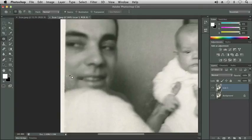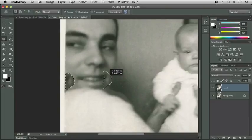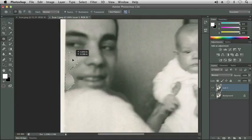Let's try the patch tool on the area of his cheek. I'm going to make a selection and then click and drag from the selection out to another part of his face where we don't see any damage. I'm checking different parts of the face to see which ones may work better in that area. Unfortunately, the other side of his face that would be symmetrical isn't really visible and the shading is different on that side.